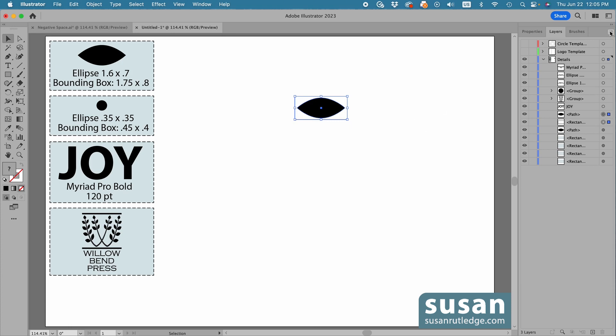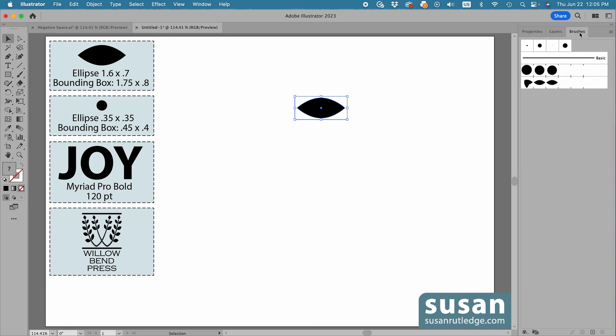Then, with the brushes panel open, if I hadn't already created the pattern brush, I would come down to the bottom bar and click on the new brush icon and create it that way. If you want more information on the actual process of creating pattern brushes, I have a whole series of tutorials, and I'll leave a link to that series at the end of this video.